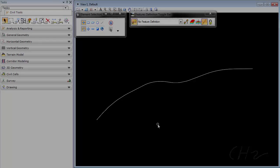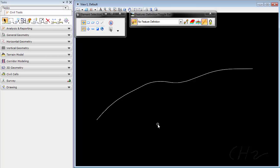One of the nice things about having ruled features in OpenRoads is the ability to quickly and easily make edits to your geometry using the civil manipulators. But what if you have already created your alignments graphically and would like to be able to edit them with the manipulators? Well, you can simply create a ruled feature from the graphics.